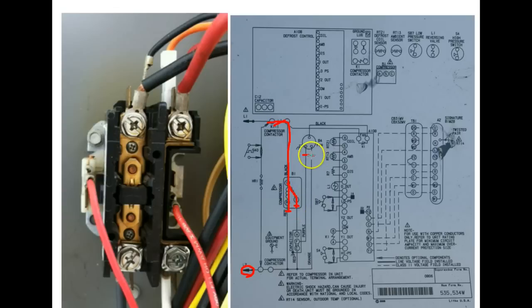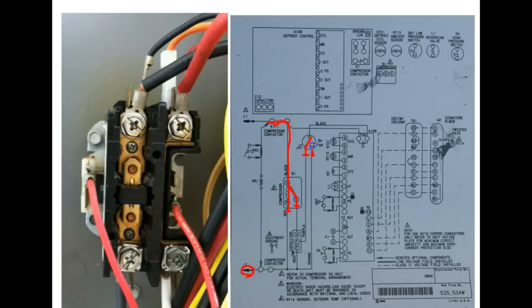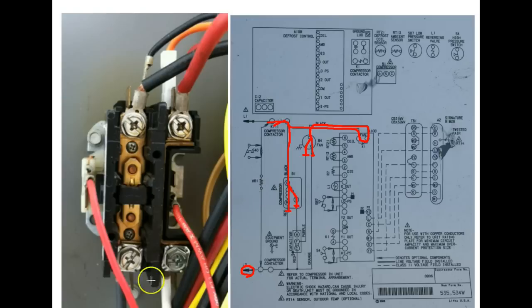We also have current through the condenser fan motor that is able to start it up and run it. And it goes through the fan relay here which we'll talk about later. So now we have completed that circuit.